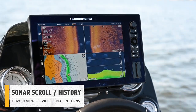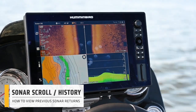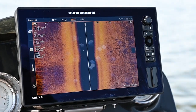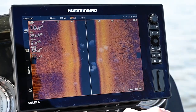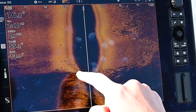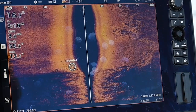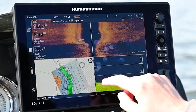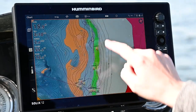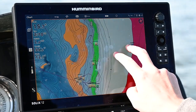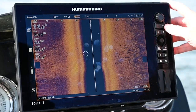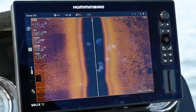The next feature is really cool and unique to Solix and Apex — it's called sonar scroll. Let's say we're looking at side imaging and we saw something behind us that we want to mark a waypoint on or go back and fish. On Solix, you can simply scroll back and see history. For example, you might find fish right on the edge of a weed line — mark a waypoint there, and that waypoint will show up behind the boat right where you went over it. Once you roll over something it's not gone forever — you can scroll back and review it. That's a really cool feature.